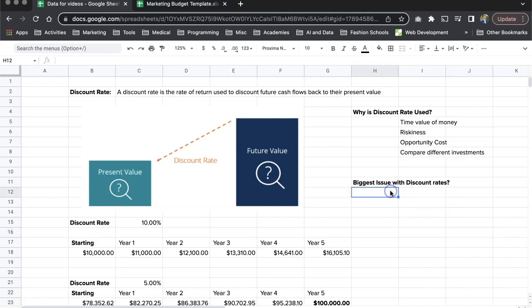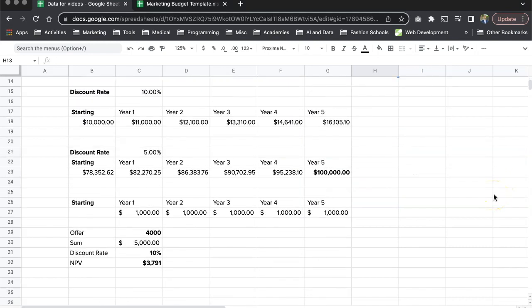What is the biggest issue with discount rates? The biggest issue is that this is our best guess. There are many things out of your control — interest rates could spike, inflation could go really high, and the cost of goods can increase significantly. All of those things can affect how future value changes. What you're doing here is making the best calculations based on the information you have today, so you can make an intelligent decision on which investment to choose and how much money to put in now versus receiving it distributed over time.